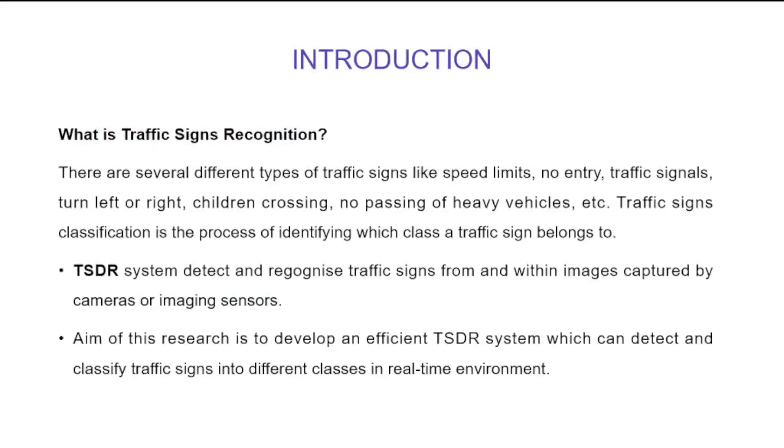What is traffic sign recognition? There are different types of traffic signs like speed limits, no entry, traffic signals, turn left or turn right. The traffic sign classification is a process of identifying which class a traffic sign belongs to.